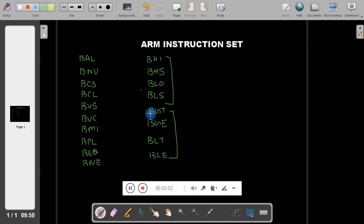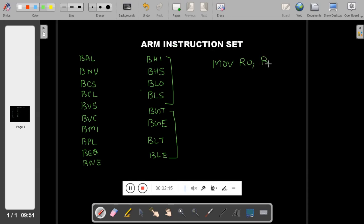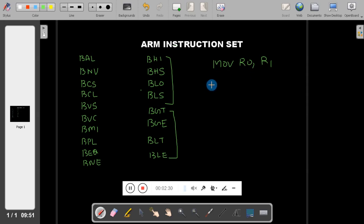Let me take one instruction first. The first instruction is: MOV R0, R1. The meaning of this is R1 is moved to R0. Everyone knows this one. From the exam point of view, you cannot expect this type of question. Instead, let me write the instruction in another form: MOV EQ R0, R1. This equation looks somewhat complicated.